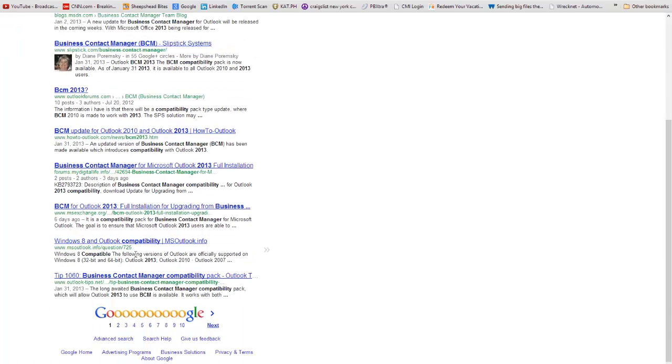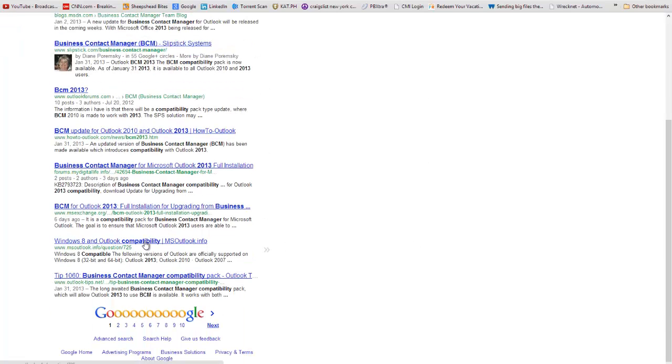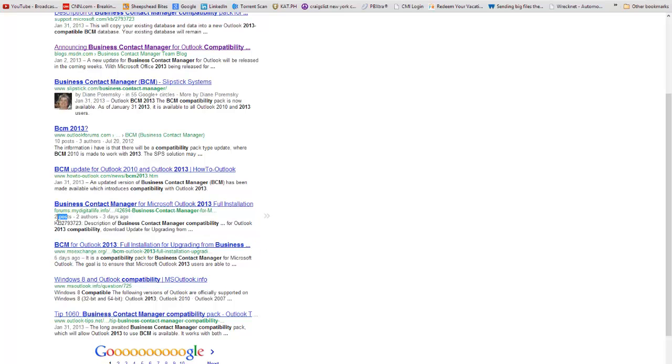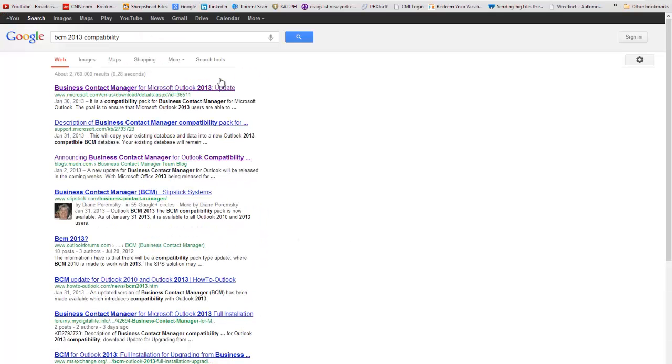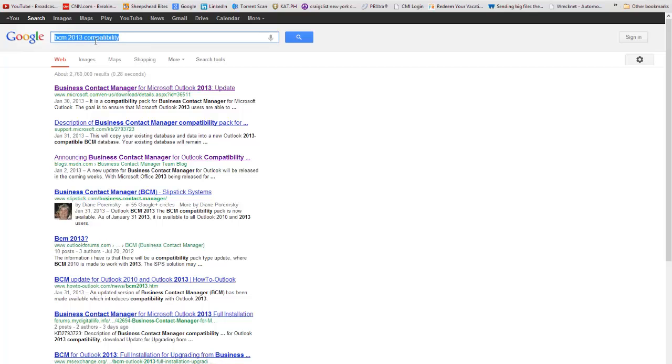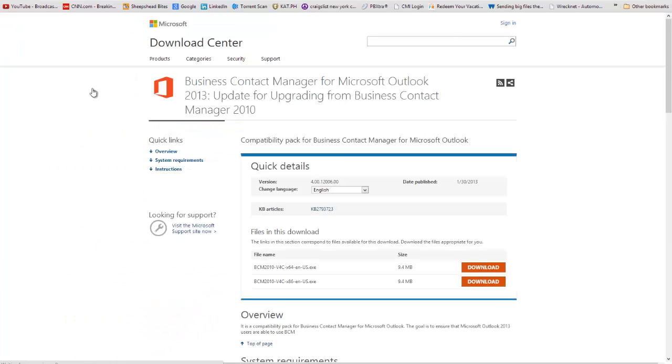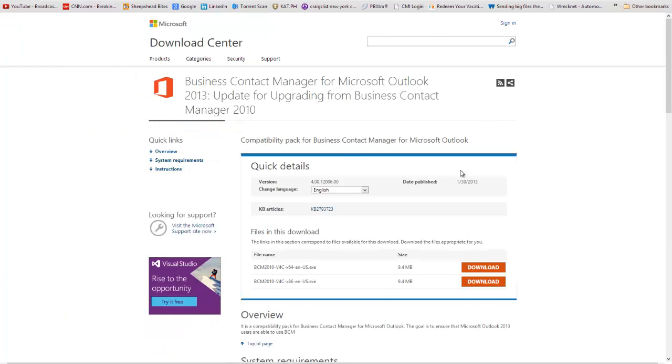Six days ago, two posts, three days ago. This is all brand new stuff. So, it has been announced. Again, just Google BCM 2013 compatibility. And it's the very first link on Microsoft. You'll be able to download the compatibility pack.